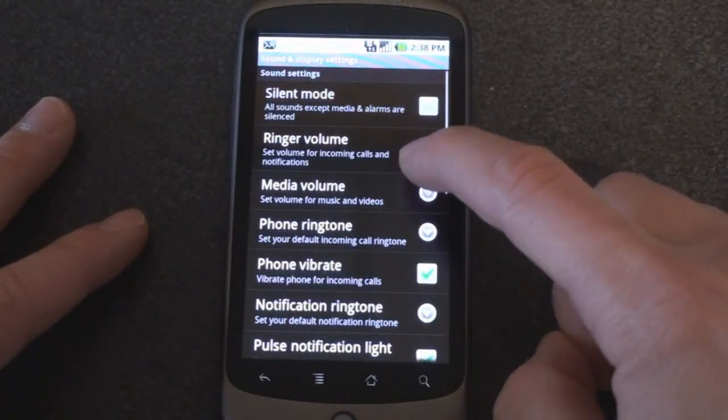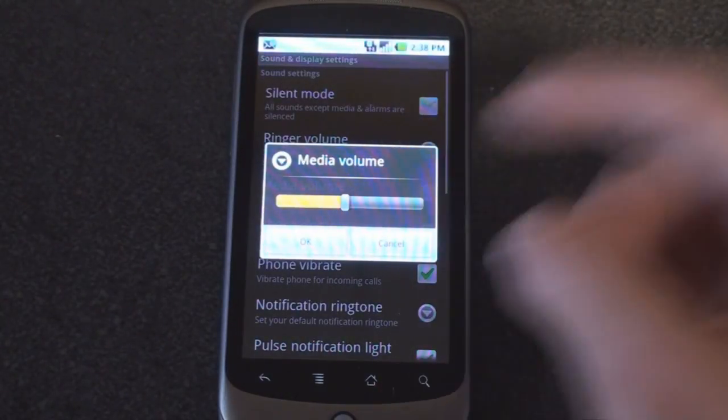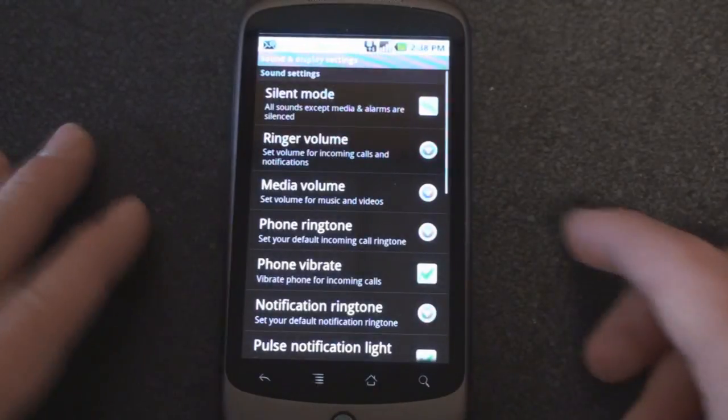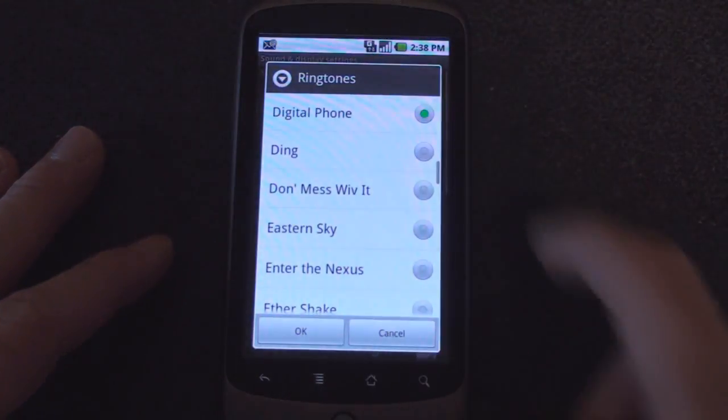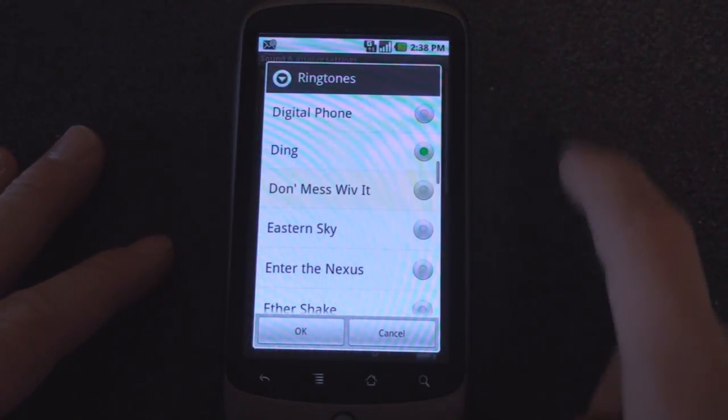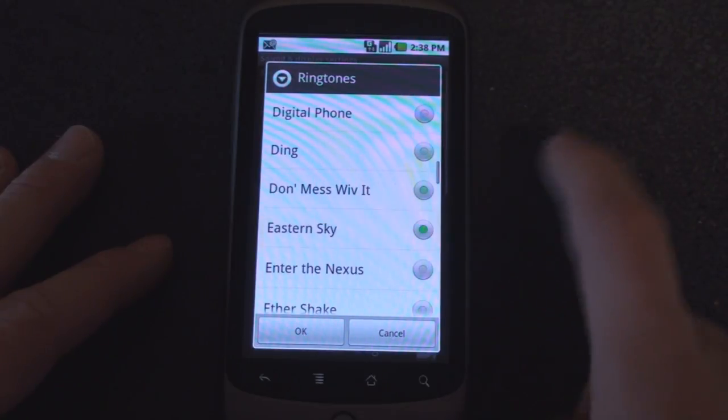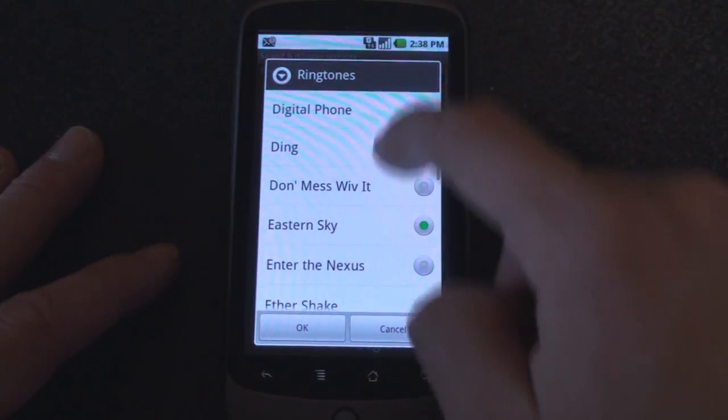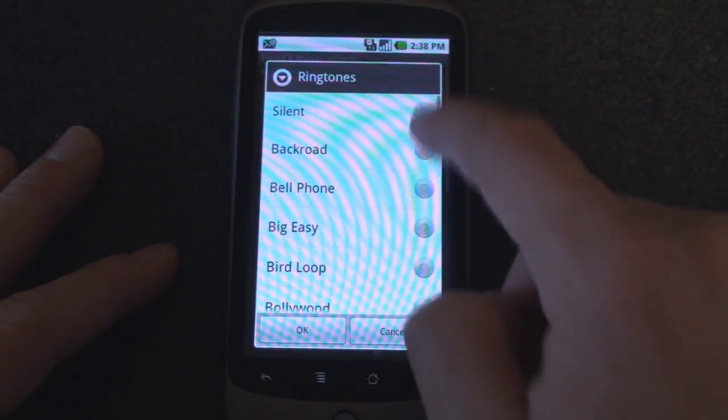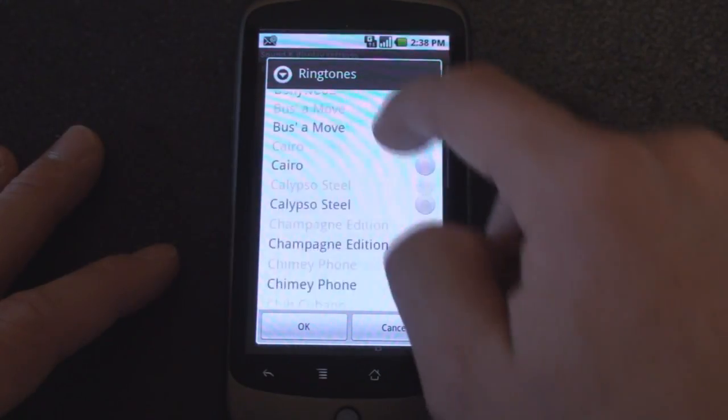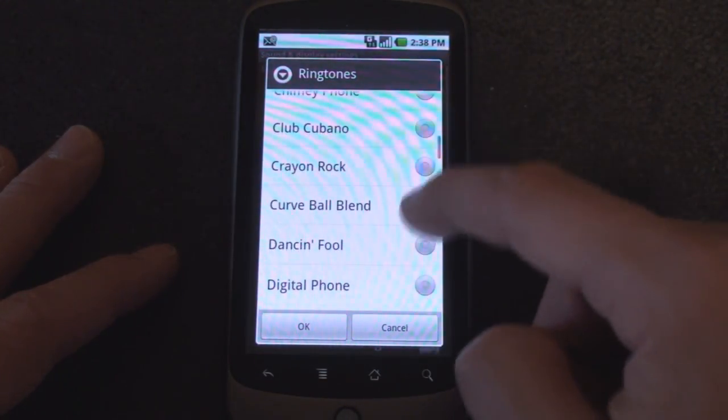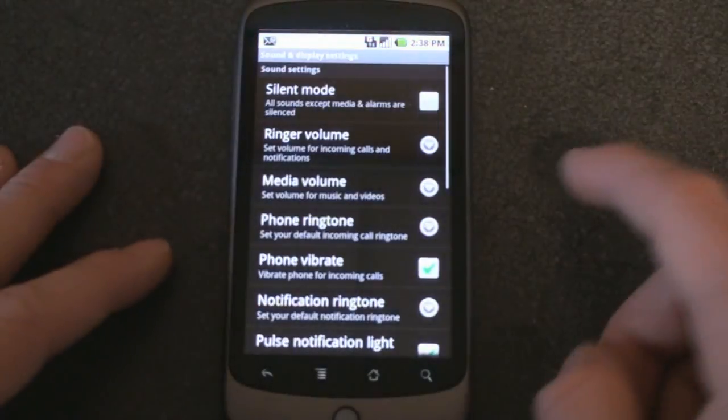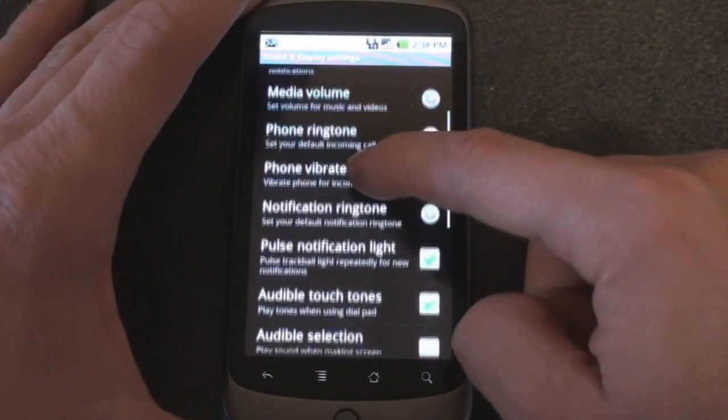You can change the media volume to determine when music is playing or when you're moving around the operating system how loud things are. You can change the phone ringtone. Obviously there are tons of pretty interesting ringtones already included on the device. And I really like digital phone. I think that works the best.